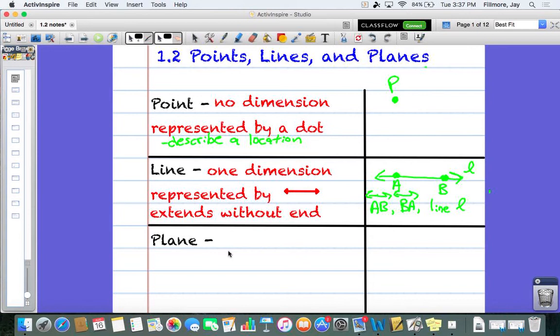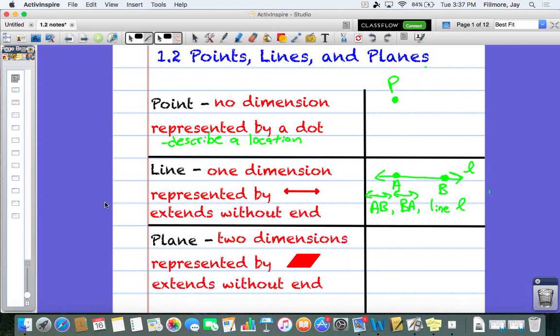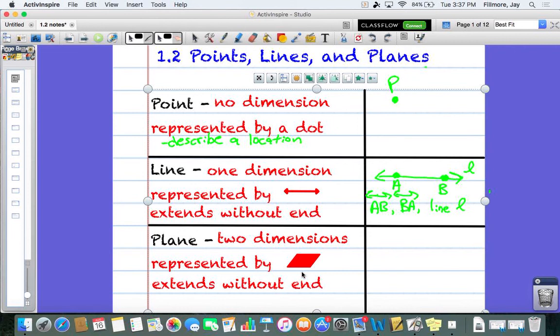A plane is two-dimensional. It's represented by that parallelogram-looking shape. It extends without end, but not just left and right or up and down like a line — it extends in every direction forever. It's like a piece of paper that's infinite in length and width. So we just draw a parallelogram symbolizing that it goes on forever in every direction.